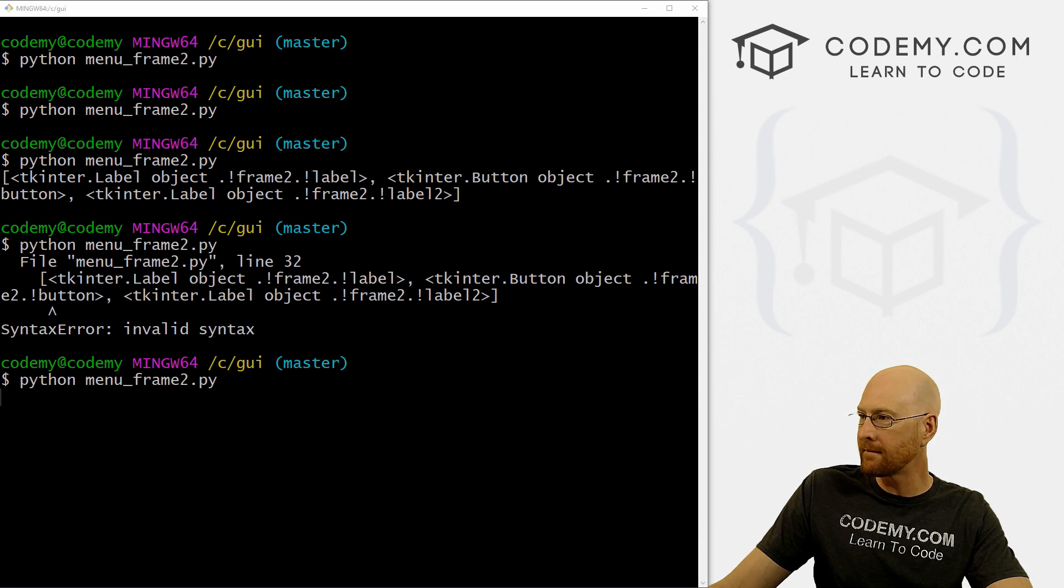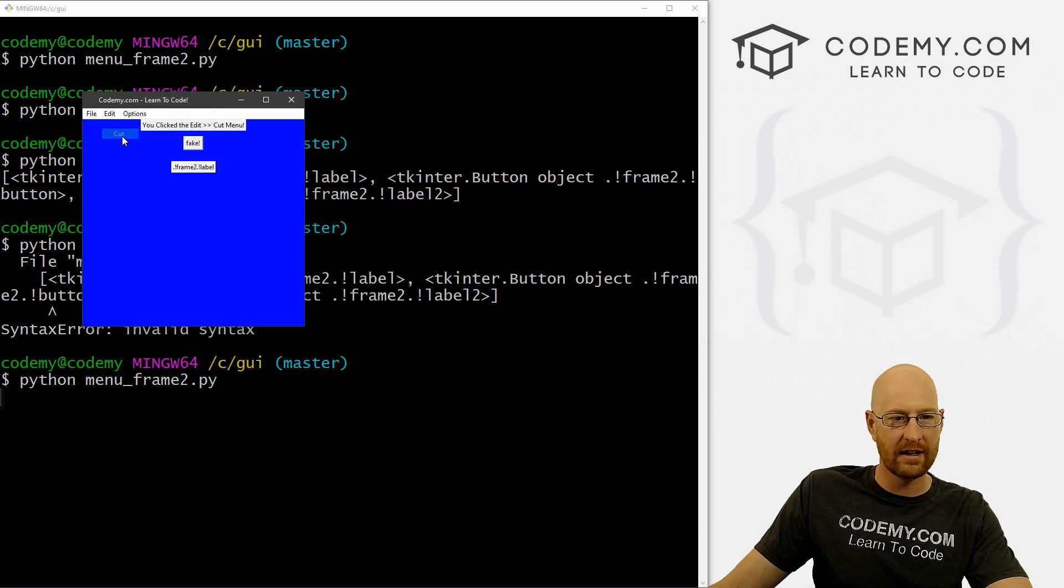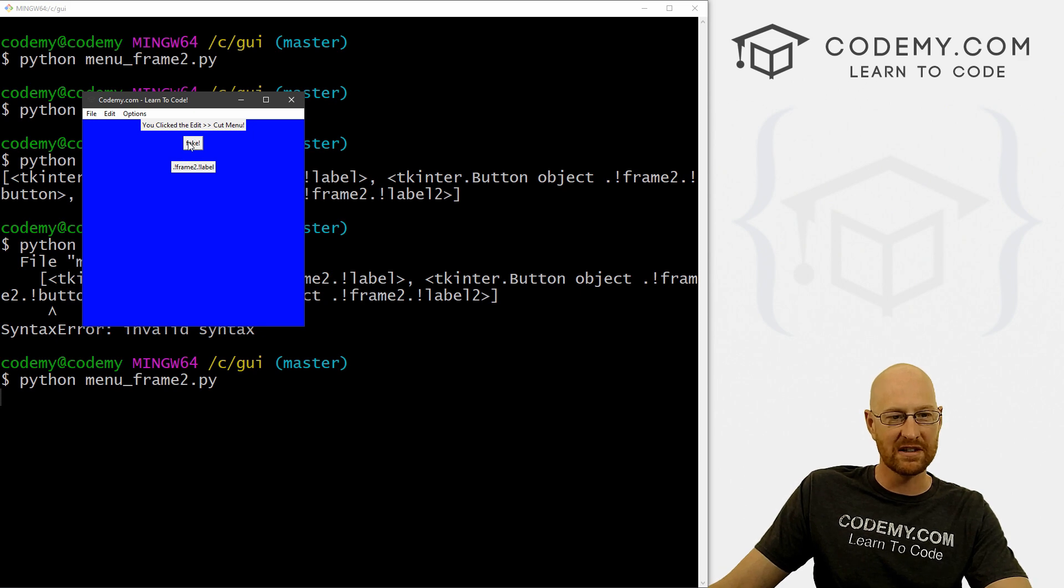Give it another try. So edit cut, it's just returning the zeroth item, which was a label. If we want to do the second item, which is this button, we could pull up.